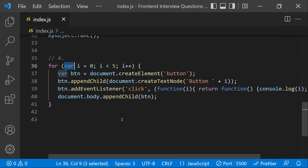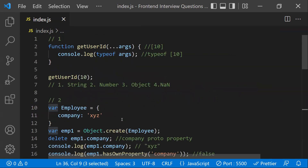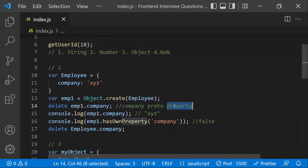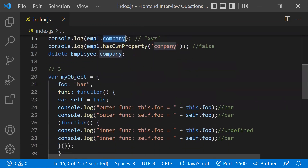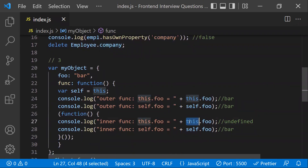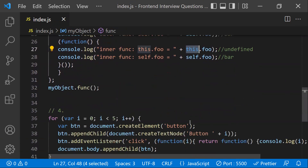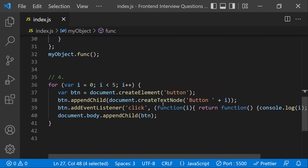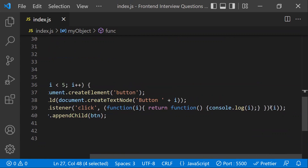These are four important JavaScript interview questions covering: typeof on arguments returning 'object' since arrays are objects; prototype inheritance preventing property deletion; 'this' losing context inside inner functions; and the var closure problem in loops, solved with let or an IIFE. Hope you understood — thanks for watching, please subscribe for more videos.